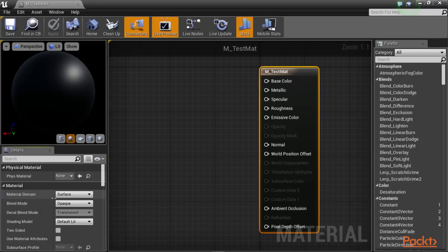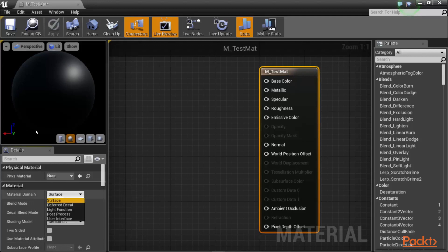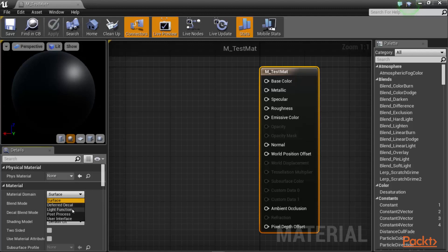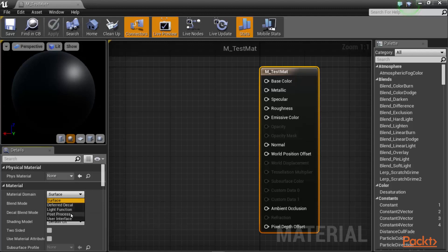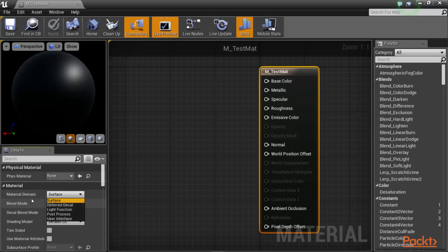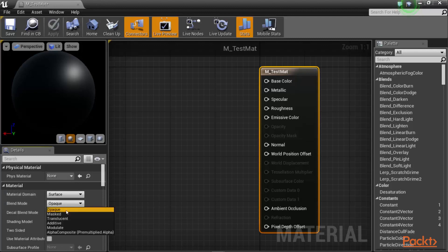You can also choose your material domain. For example, do you want it to be applied to a surface, a deferred decal, a light function, a post-process, or a user interface? You have access to its blend mode, which as of Unreal Engine 4.15, you have opaque, which is completely opaque, non-see-through materials.